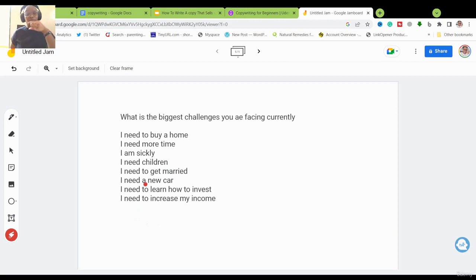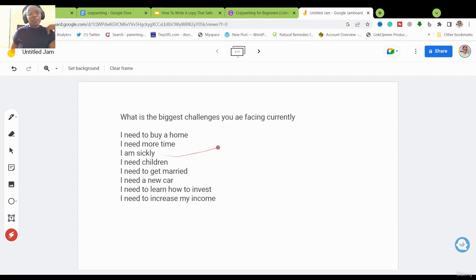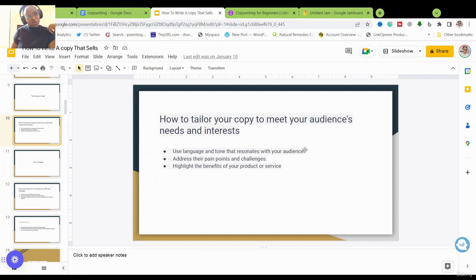You want to tailor your product or service to one problem. For example, if 65% of all those responses indicated a need to learn how to invest, you know that is a profitable area. If only about 5% wanted to know how to get married, that's less lucrative. If 30% were battling a health condition, that's worth researching further. The main goal is to target one problem at a time.